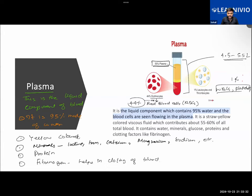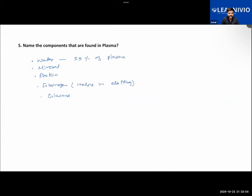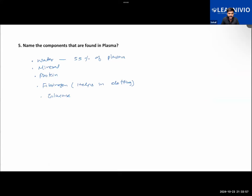That is the site of production of all the cells. Further, we learnt about plasma, which is basically the liquid component of the blood. Plasma makes up about 55% of the total blood in our body, and plasma itself is made up of 95% water, along with several components like minerals, proteins, fibrinogen, and water found in the plasma.